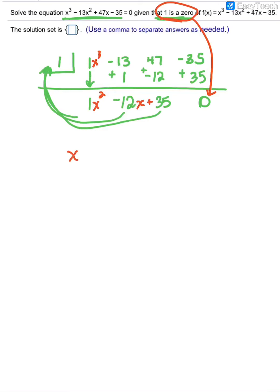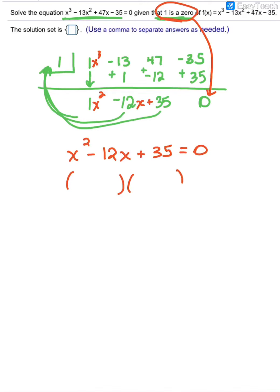Now I take the depressed polynomial and set it equal to 0 to find the other two solutions. Try to factor first; if it does not factor, use the quadratic formula. In this case, I'm looking for factors of positive 35 that add up to negative 12 — that would be negative 7 and negative 5. You could FOIL to double check.